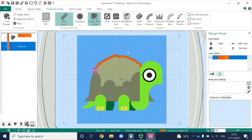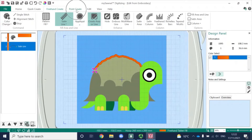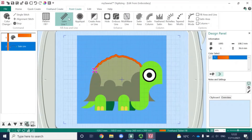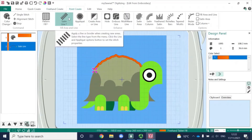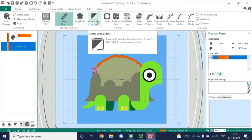It is possible to use a drawing tablet stylus for this if you want, but as you can see, it's not necessarily my strongest way of working. Now what I'm going to do is click on the point create tab — and it's remembered that I've chosen to work with a satin line — and I'm going to click on create area or line.